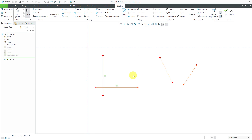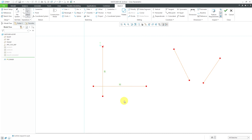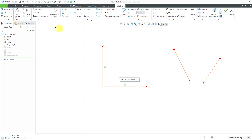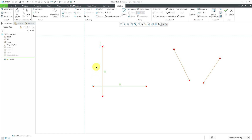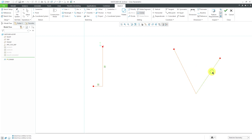The Corner command I like to think of as trim-extend. Here we have lines that are overlapping — when you choose Corner, the entities you pick are retained and trimmed to one another. If I pick this side of the horizontal line and this side of the vertical line, I get the entities I'm keeping. With the Corner command, if you pick two entities that don't yet touch, they will be extended to each other until they do.